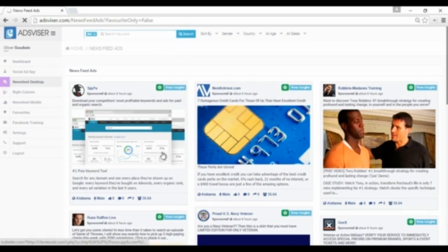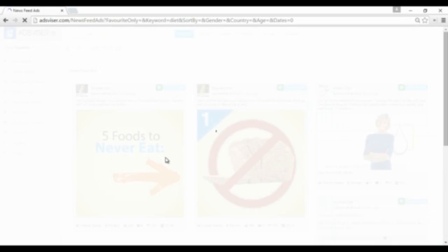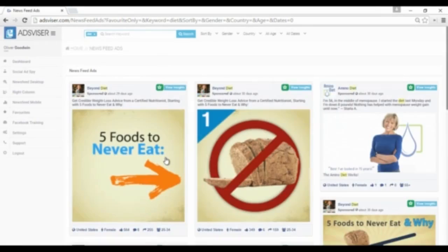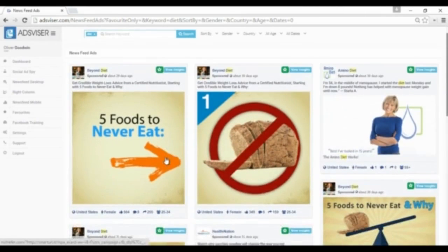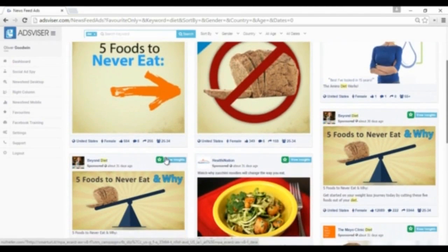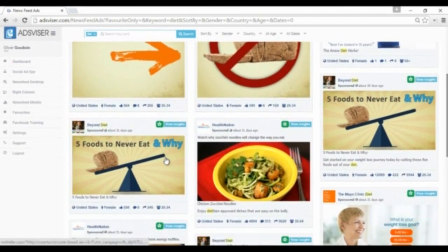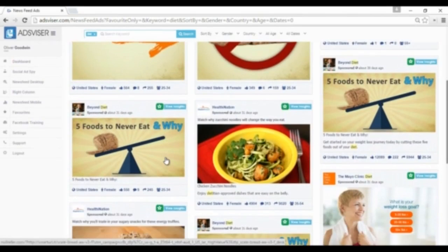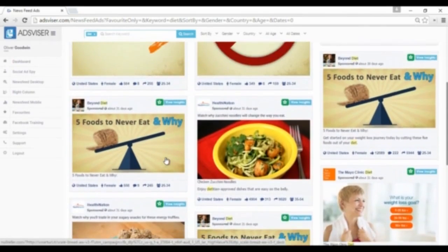You can see any details you want, such as how many likes, comments, and shares there are, which country and demographics have been used for targeting in every single ad. To change the scope and depth of the search results, apply the necessary filters to your search here.